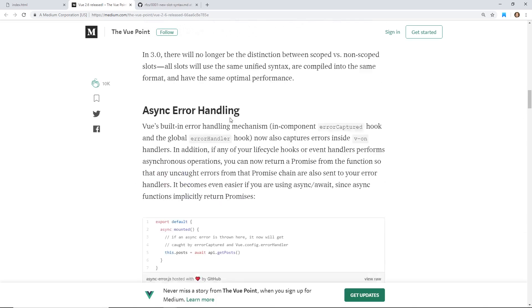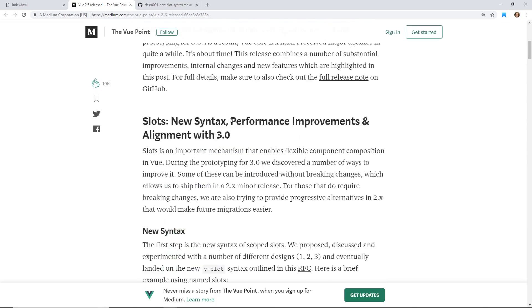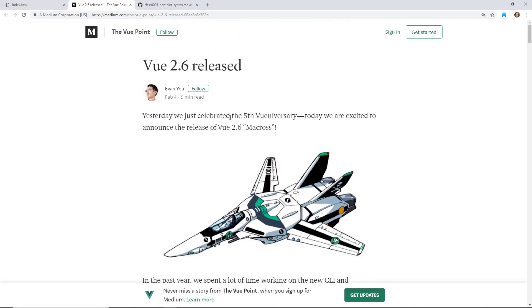Things are moving along and they're continually improving Vue. The core team is really doing a great job of continuously putting out an awesome framework.